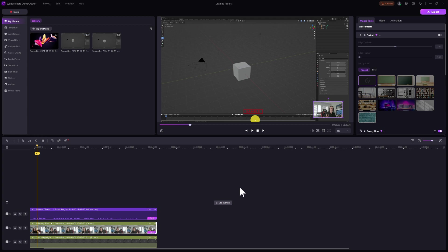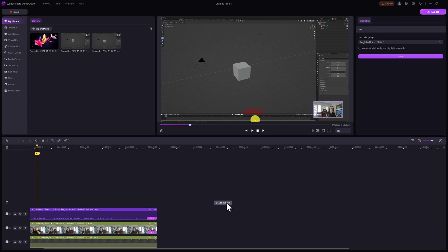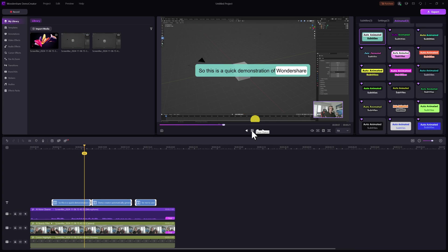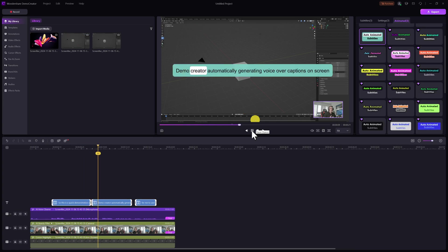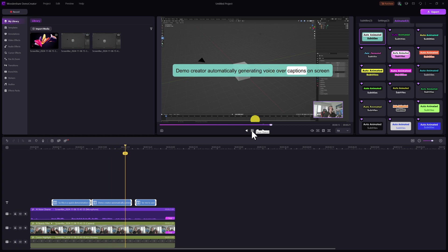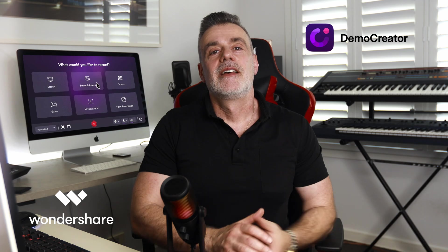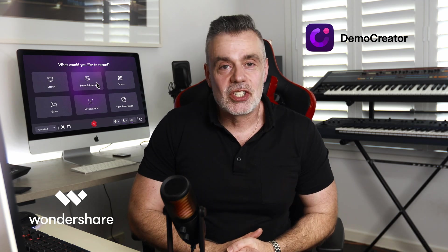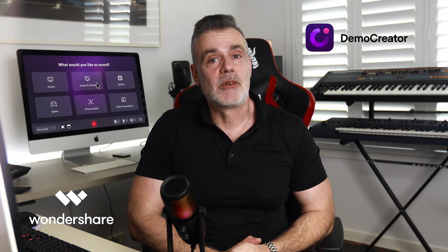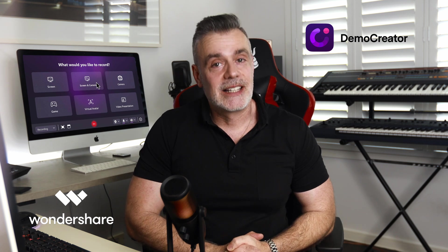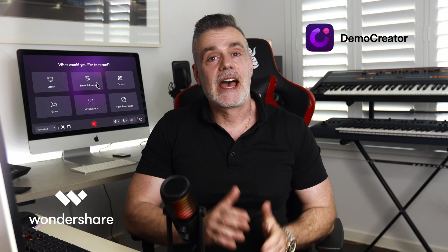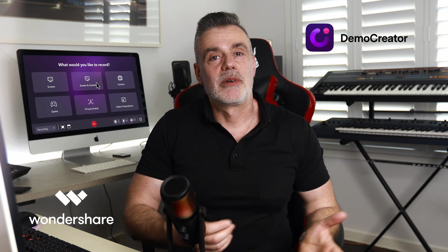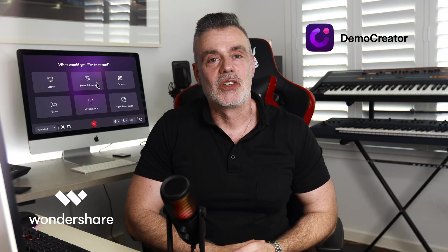The other thing that I really love about Demo Creator is the fact that it creates automatic subtitles for you. Click on add subtitle, it'll come up with the default language which in this case is English, click on start and it will automatically generate the subtitles for you. Demo Creator automatically generating voiceover captions on screen for me to use for my presentation. Thanks for watching this demonstration of Wondershare Demo Creator. I hope it gave you a clear look at how you can use this software to create professional and engaging content for your audience.